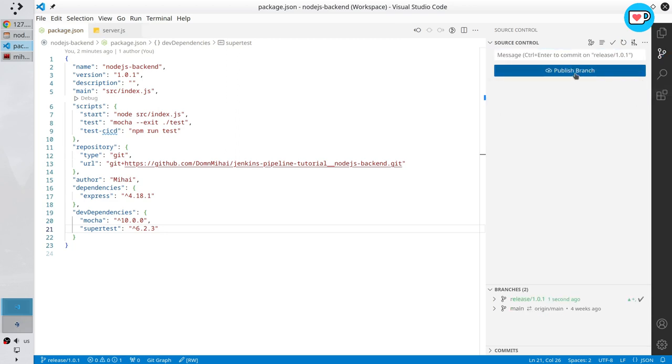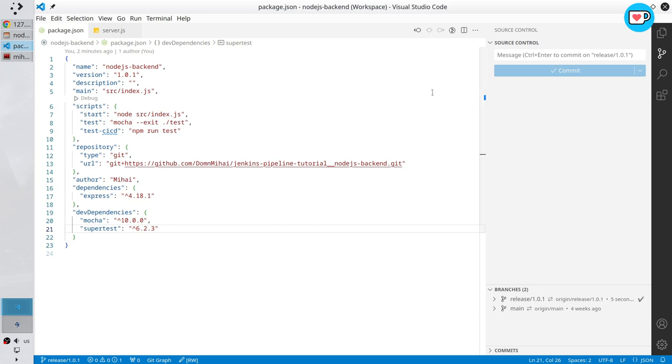Publish branch. And the branch was pushed to GitHub. I want to deploy that new version. Go to Jenkins.